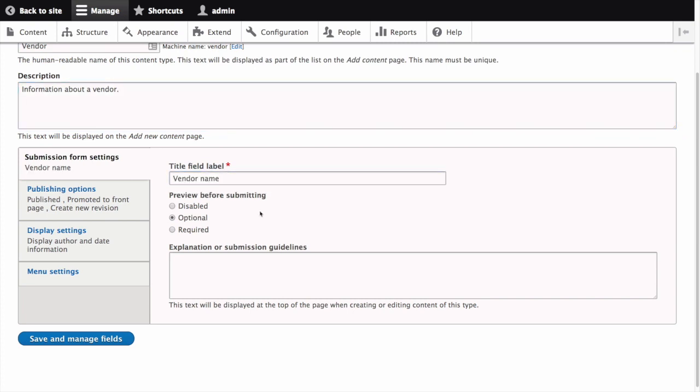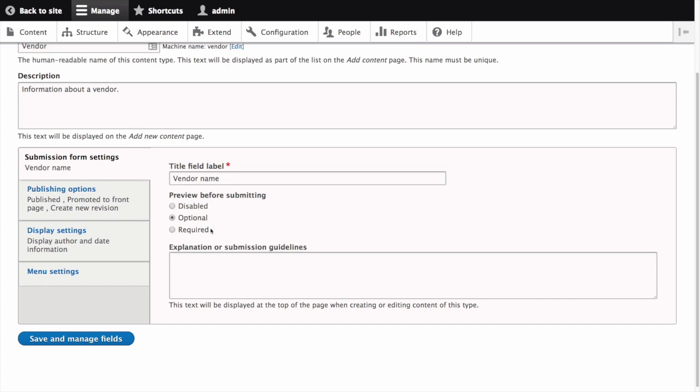Preview before submitting allows you to choose whether you should allow content creators to preview the content before submitting. The options are disabled which means no preview button would be provided, optional which provides a preview button along with the regular save button, and required in which editors are forced to preview content before it can be saved. Let's select optional. This will allow content creators to preview the content when they are ready to rather than forcing them to always preview before saving content.